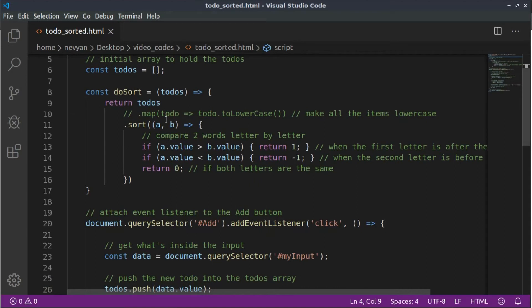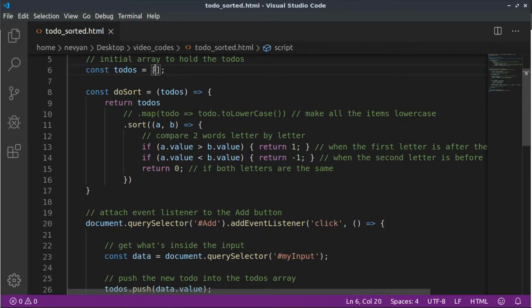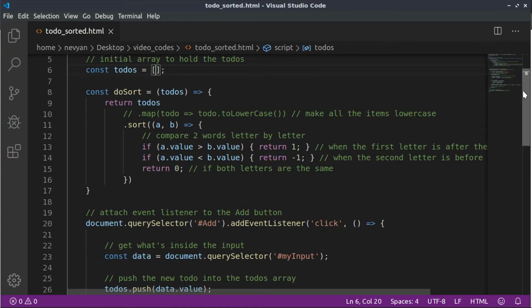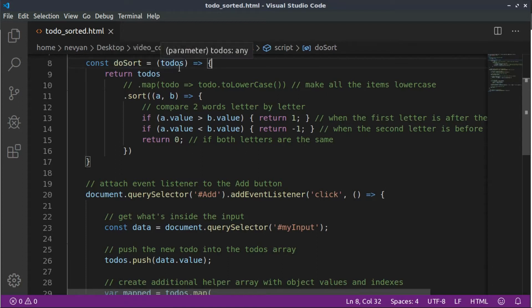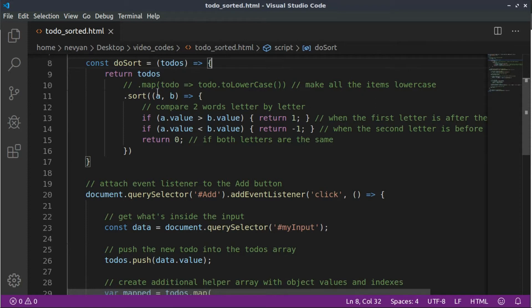And actually the script starts here. So first we have an initial array. And this array will be storing our to-dos. It's right now empty. And then we have one helper function, which is called doSort. It accepts a to-do array and it returns a sorted version of this array. So here we're using the sort function.